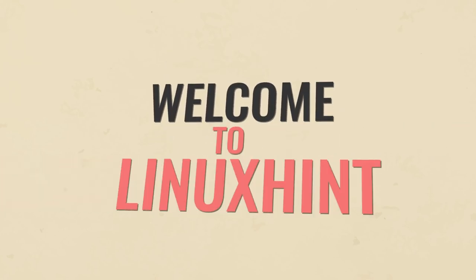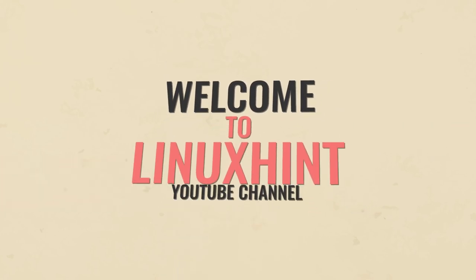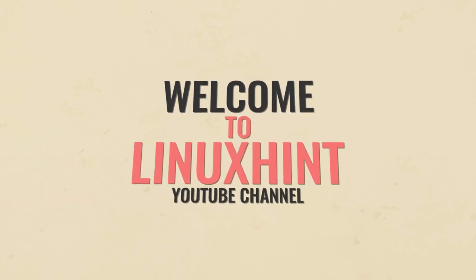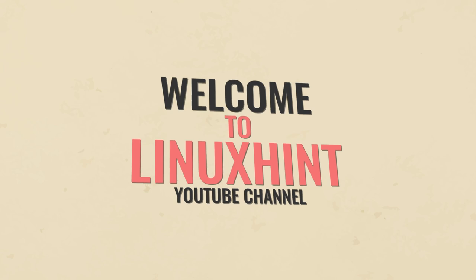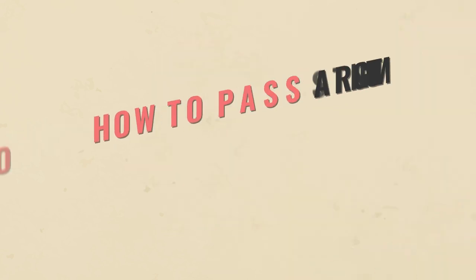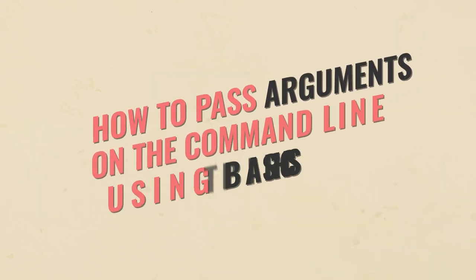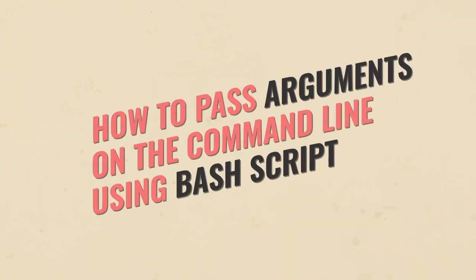Welcome to Linuxint YouTube channel. Today we will discuss a very basic but important topic: how to pass arguments on the command line using bash script.